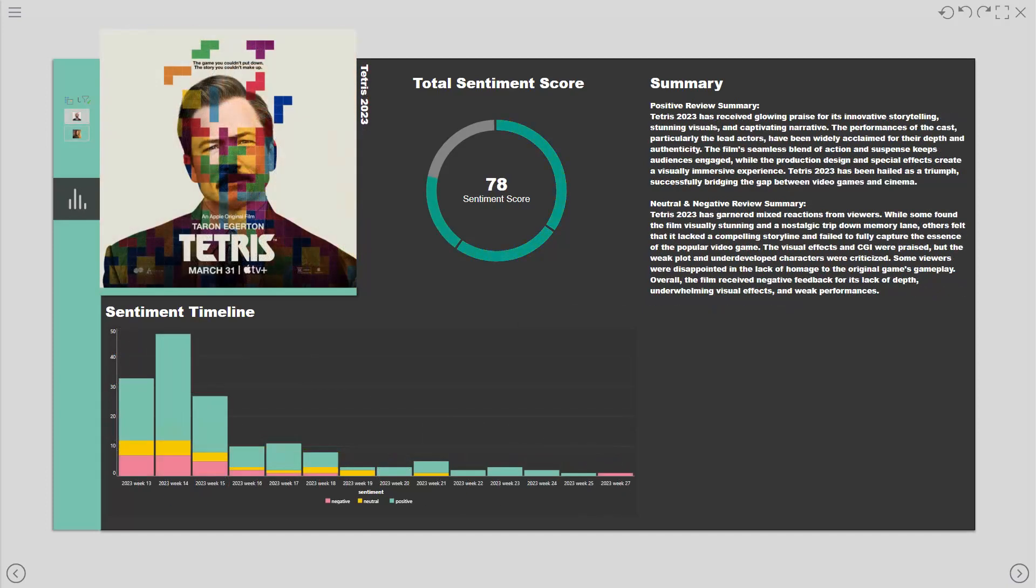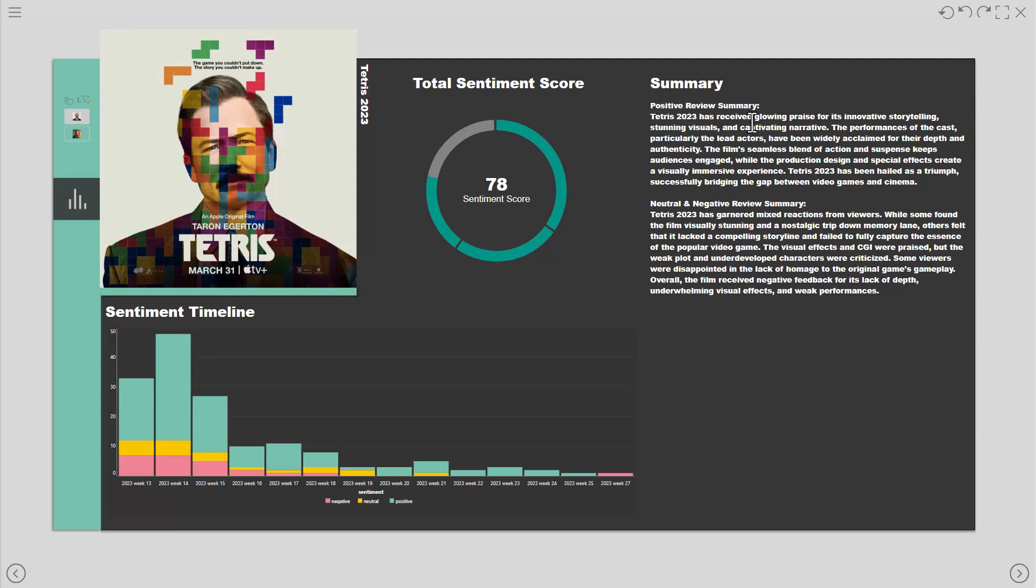On the right hand side of our dashboard we have a summary of all the positive reviews as well as the neutral and negative reviews just below it. We use the InbuiltChatGBT function to create this.